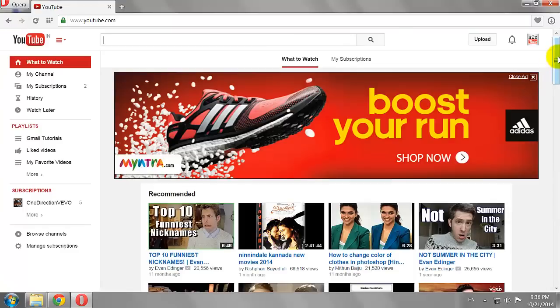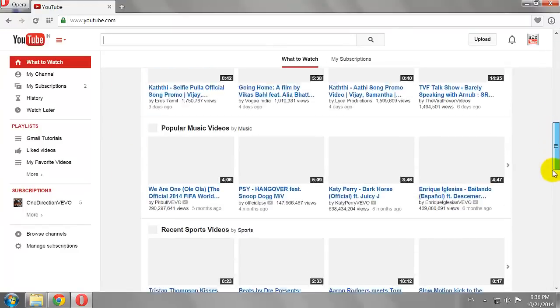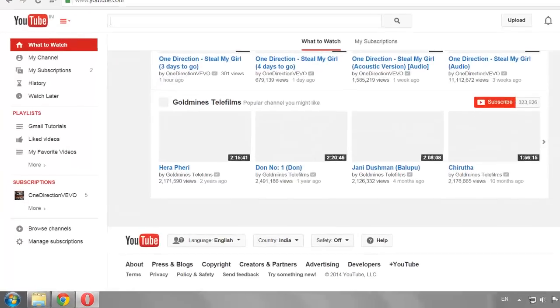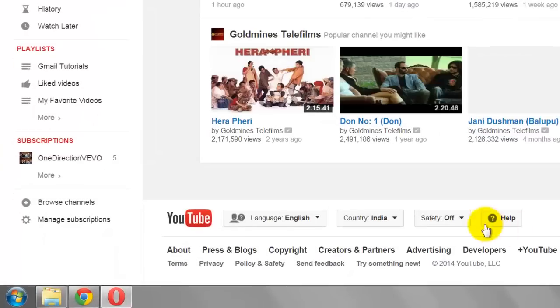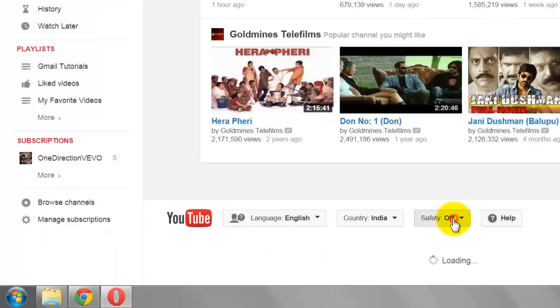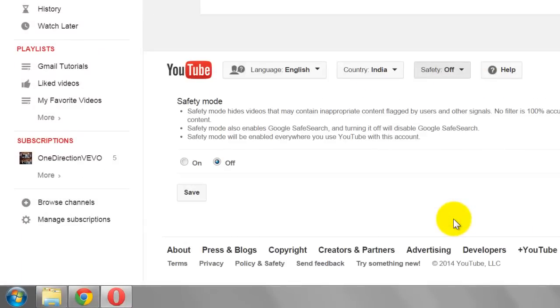Scroll to the bottom of the page. Click on Safety Button. Turn it on.